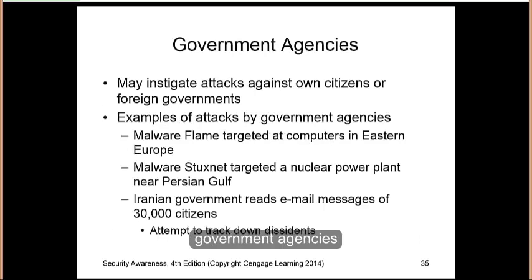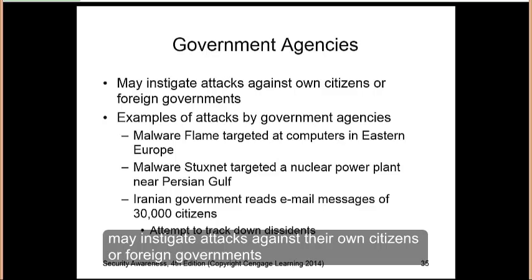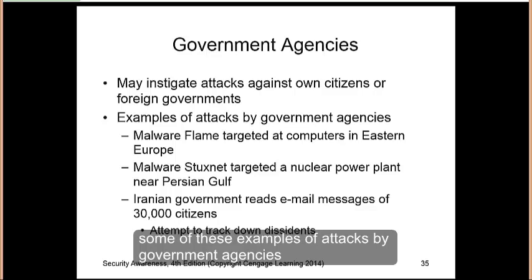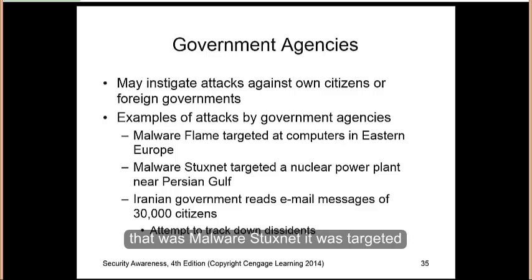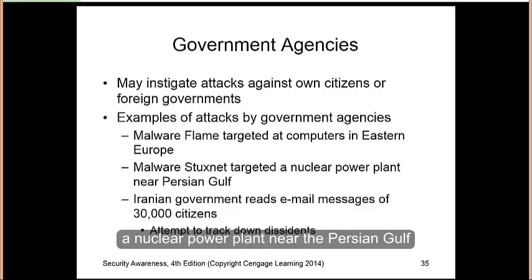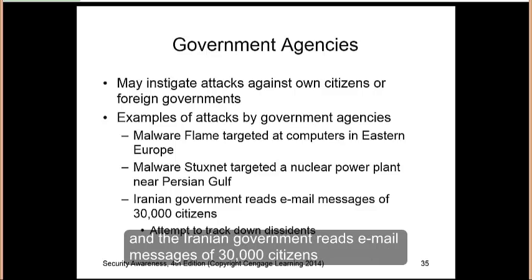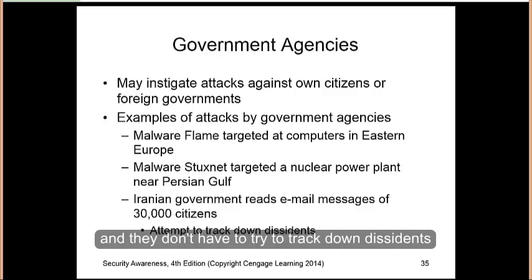Government agencies may instigate attacks against their own citizens or foreign governments. Examples include the malware Flame, targeted at computers in Eastern Europe; malware Stuxnet, targeted at a nuclear power plant near the Persian Gulf; and the Iranian government reading email messages of 30,000 citizens in order to track down dissidents.